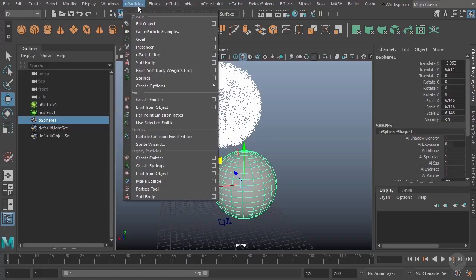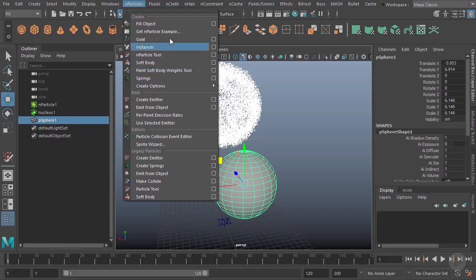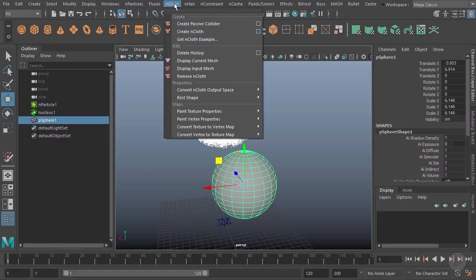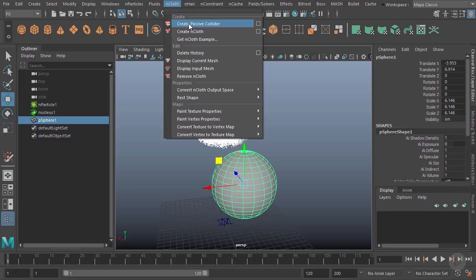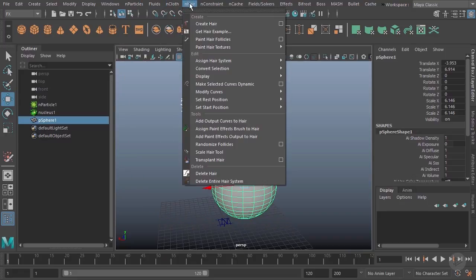To do that, strangely enough, you don't go to the N particles tab. You're not going to find anything about colliders there. Instead it's actually the N cloth tab. You can see the very first option is to create a passive collider.